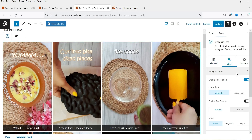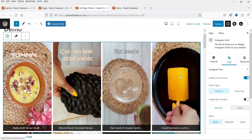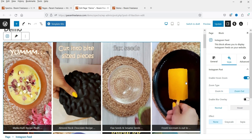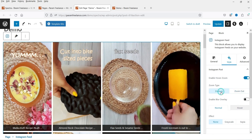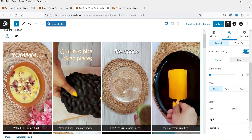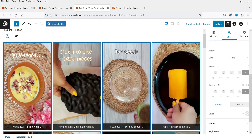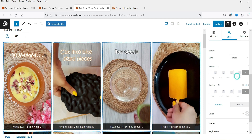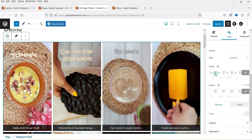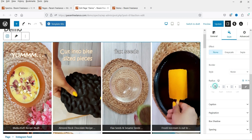Now let's go to Style settings. Here we have the style settings. Enable Hover Zoom — so when I move the cursor, it is going to zoom in the image. If I change it to zoom out, it will be like this. I'm going to keep zoom in. Enable Blur Overlay — let's enable it and see. It's going to blur the image, so I'm not going to use it. For the border, if you want to add a border, you can. Let's select solid and you will see the change. If I select dotted, you will see the dotted border. You can change the width. I'm going to select none. Let's add some radius here — so we have a radius on the images.